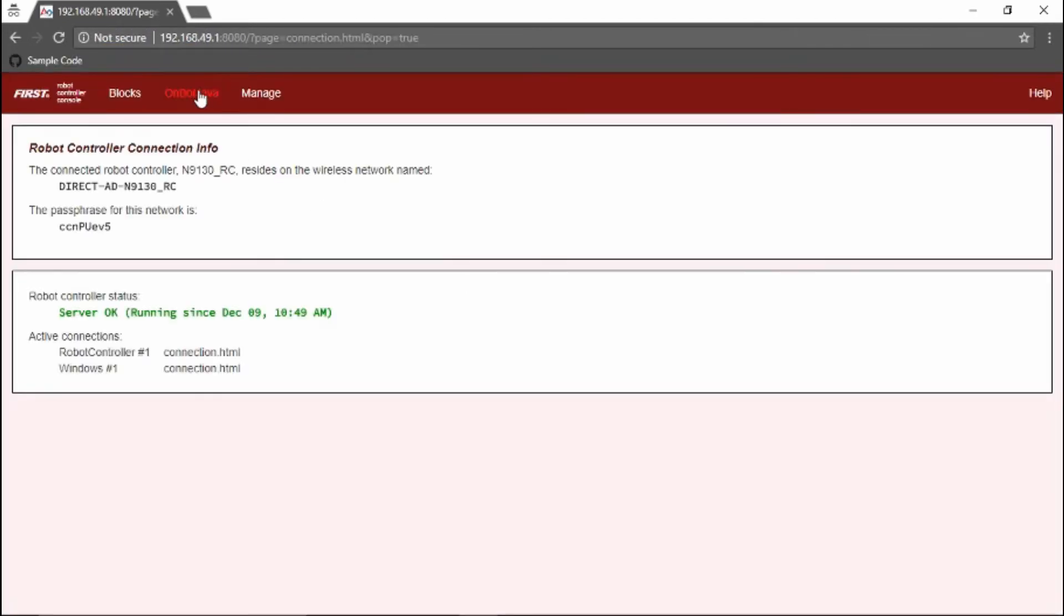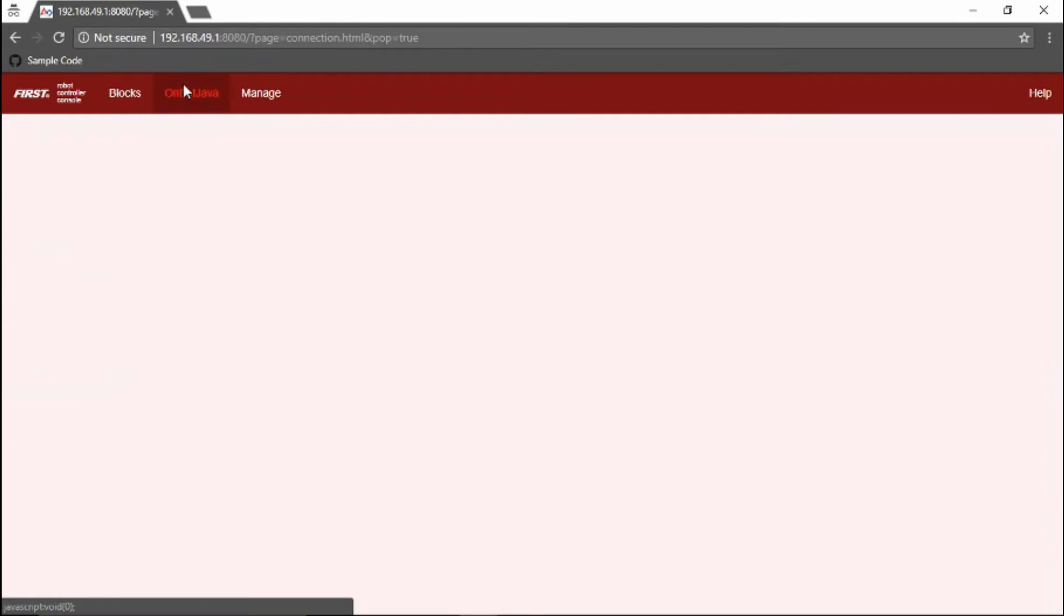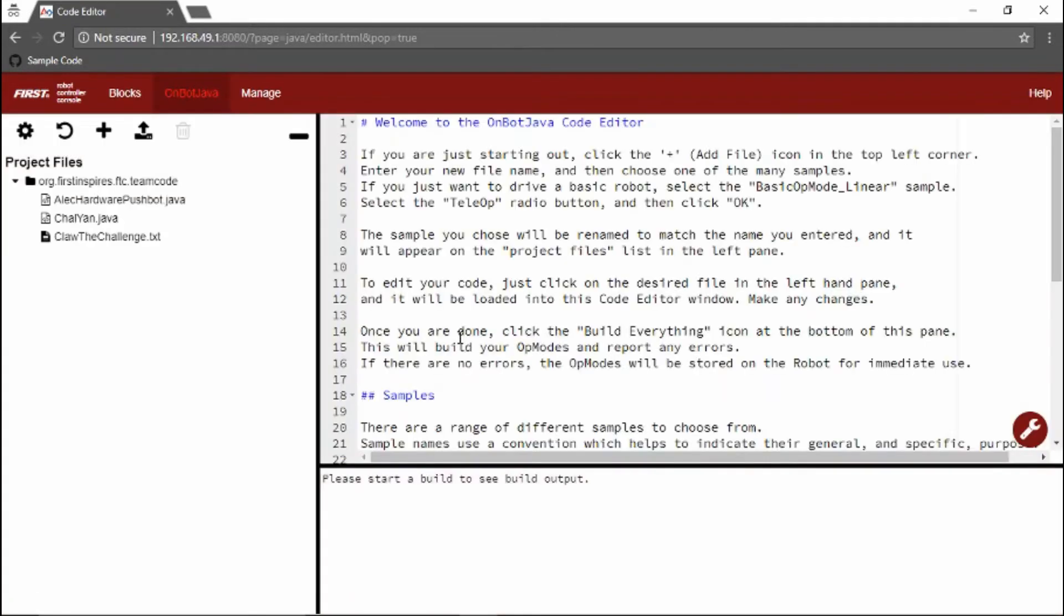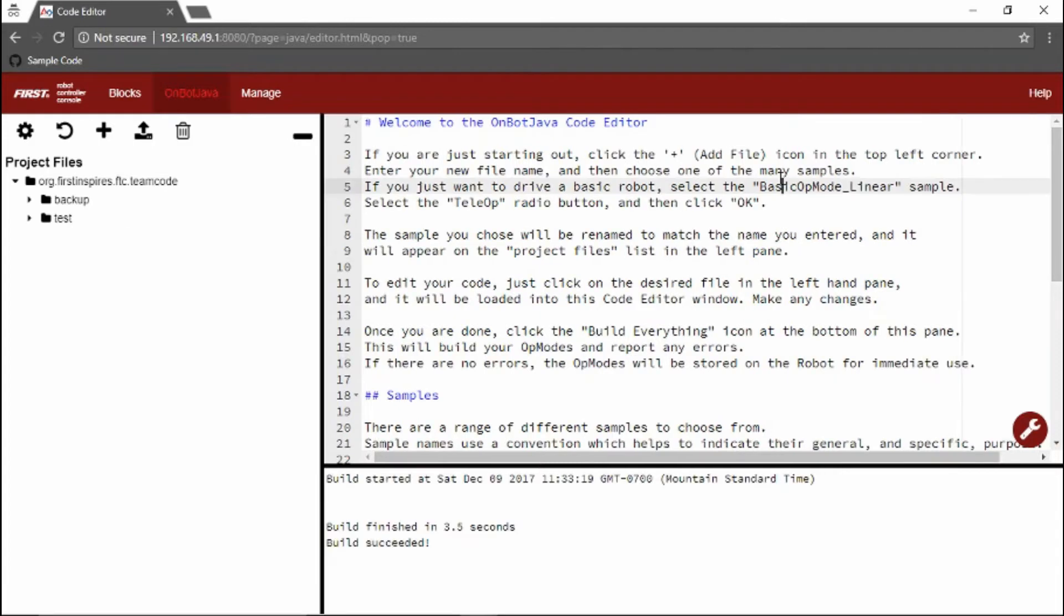Once we're here at the website, we can go to OnBot Java, which is where we will do our Java programming. Source files are shown in a tree on the left side of the screen. These files are stored on the robot controller phone. The main code editor window is seen on the right side.